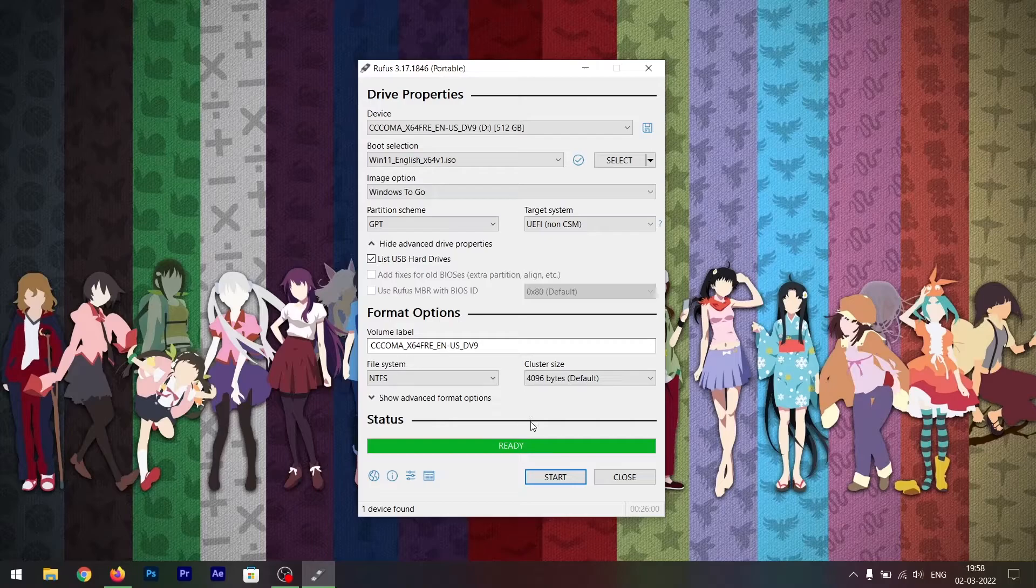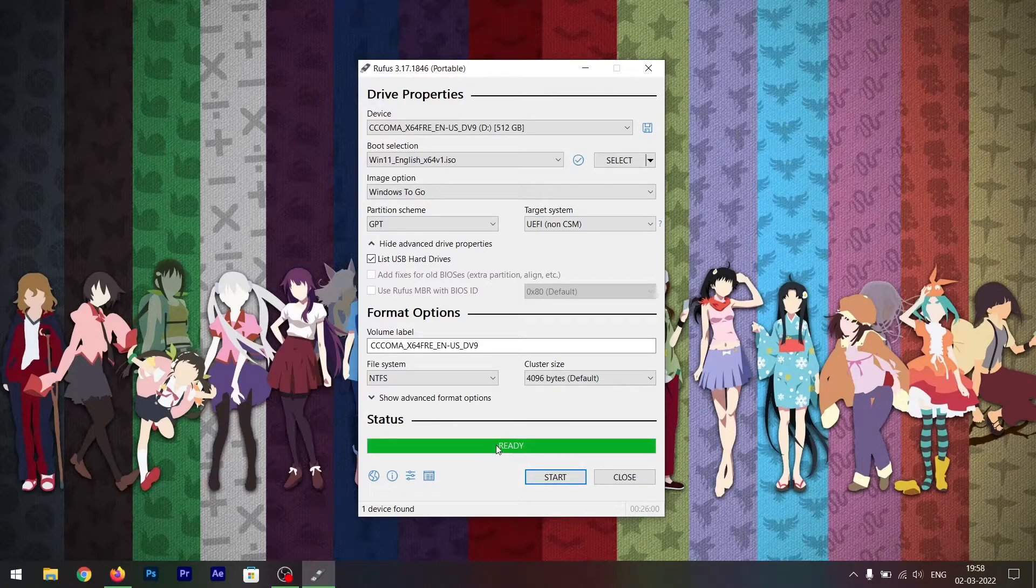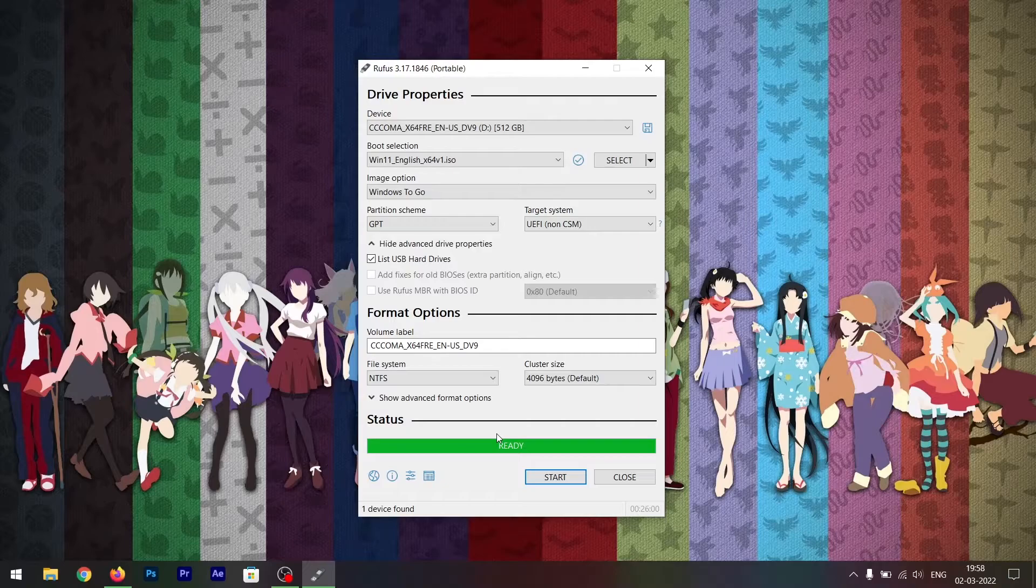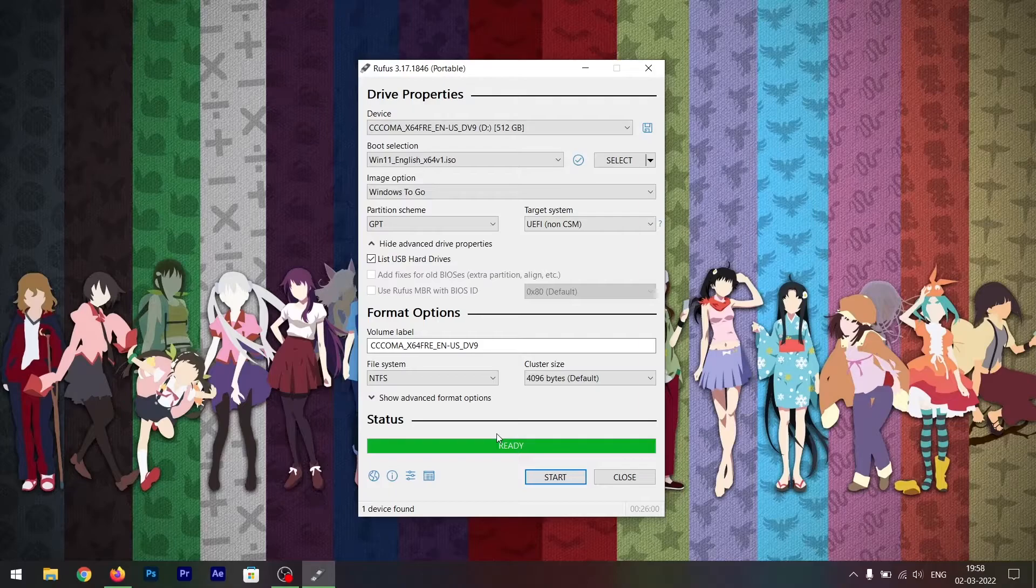Once the installation is done and you see this ready message, everything is done. All you have to do now is reboot your laptop or computer, whatever you have, and keep the external hard drive running and connected to your device.